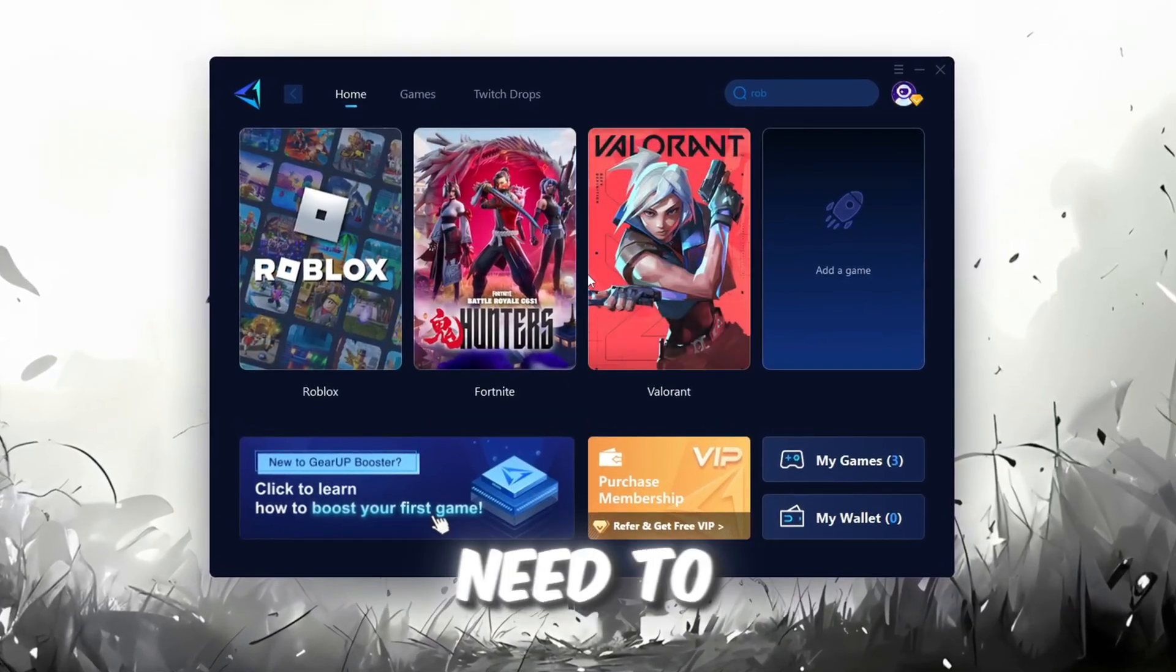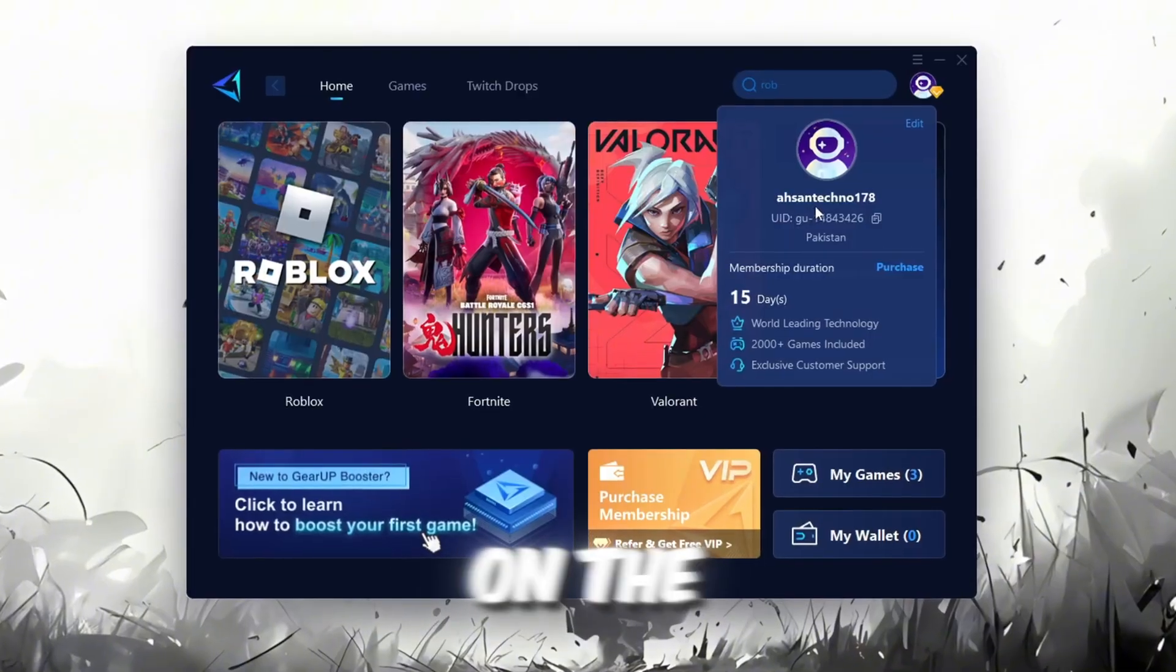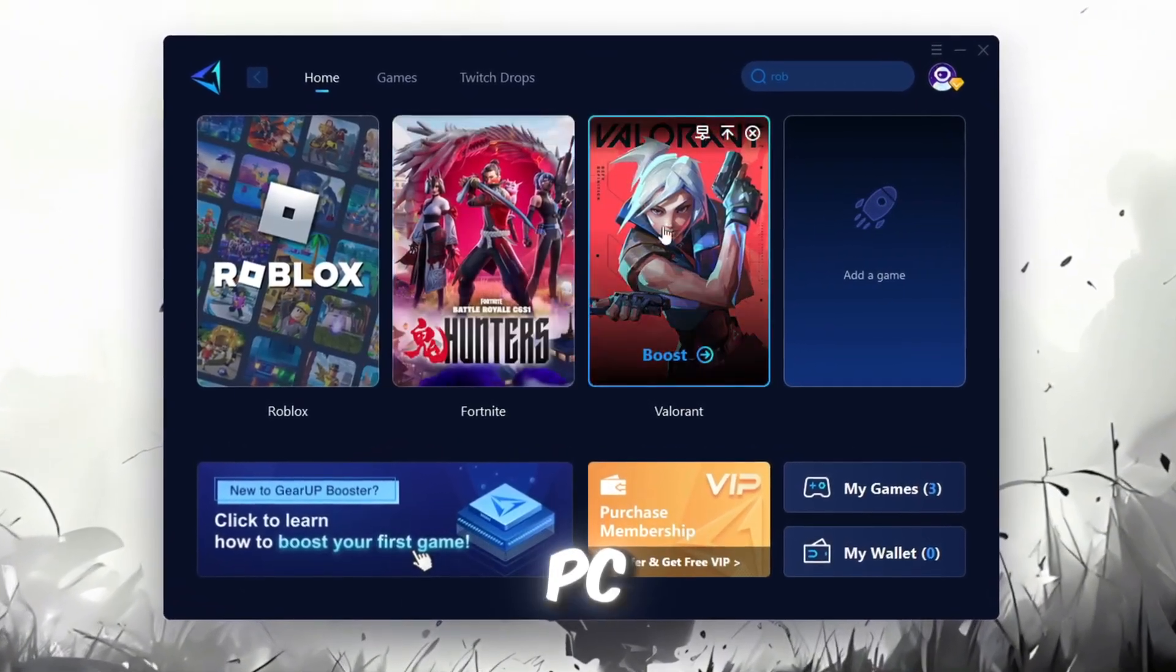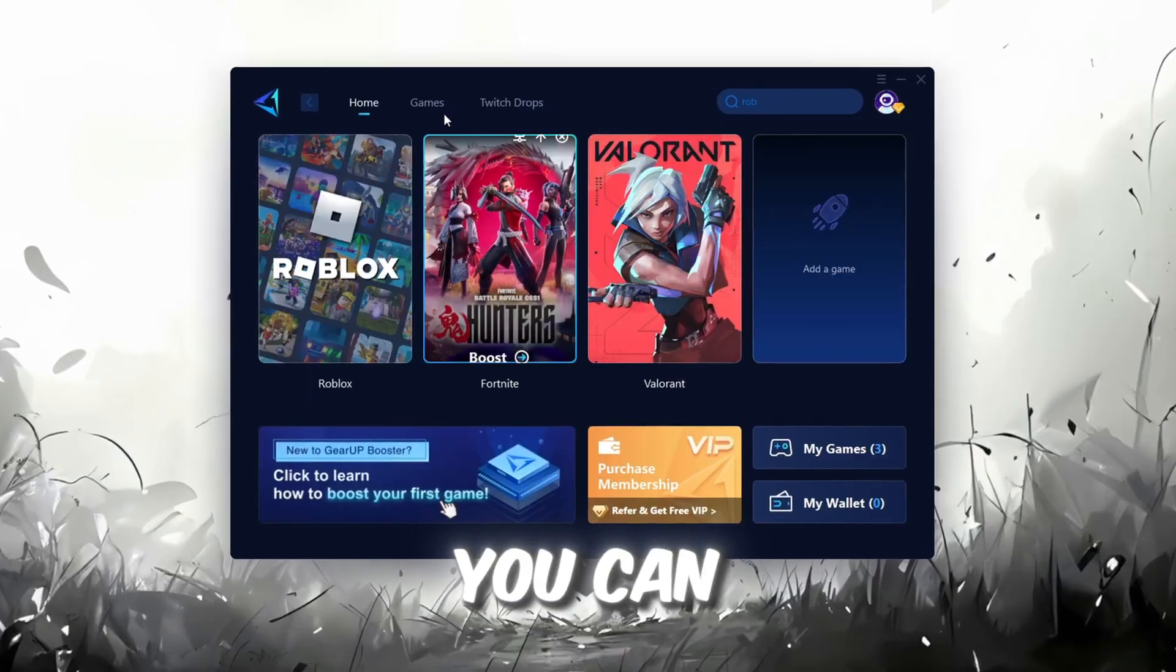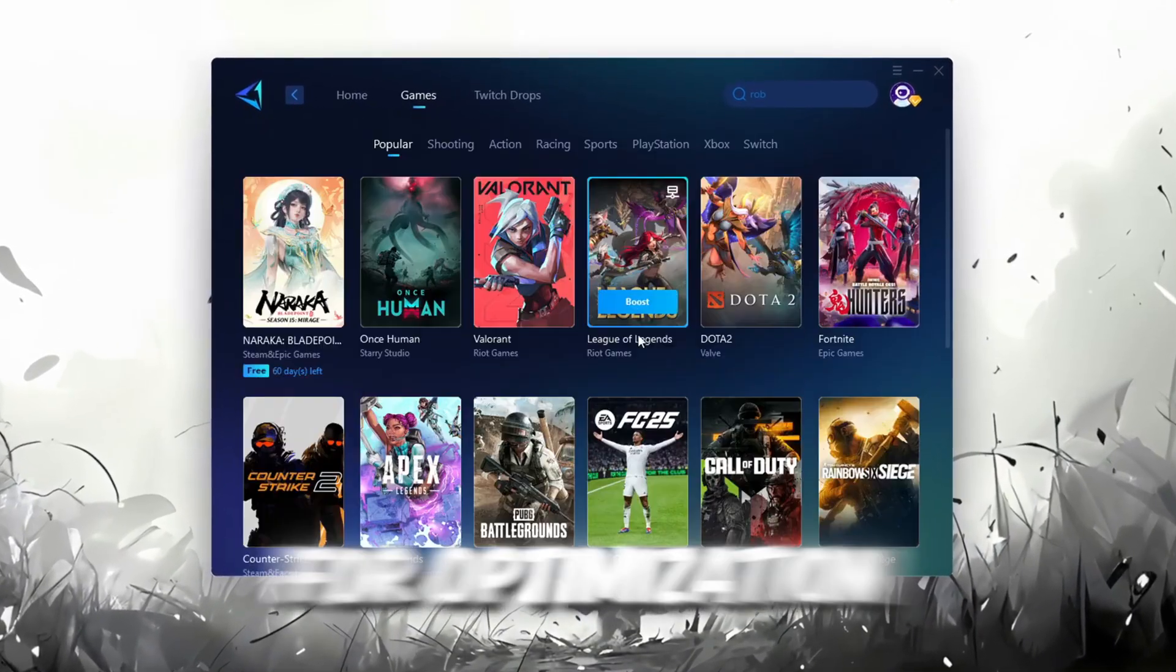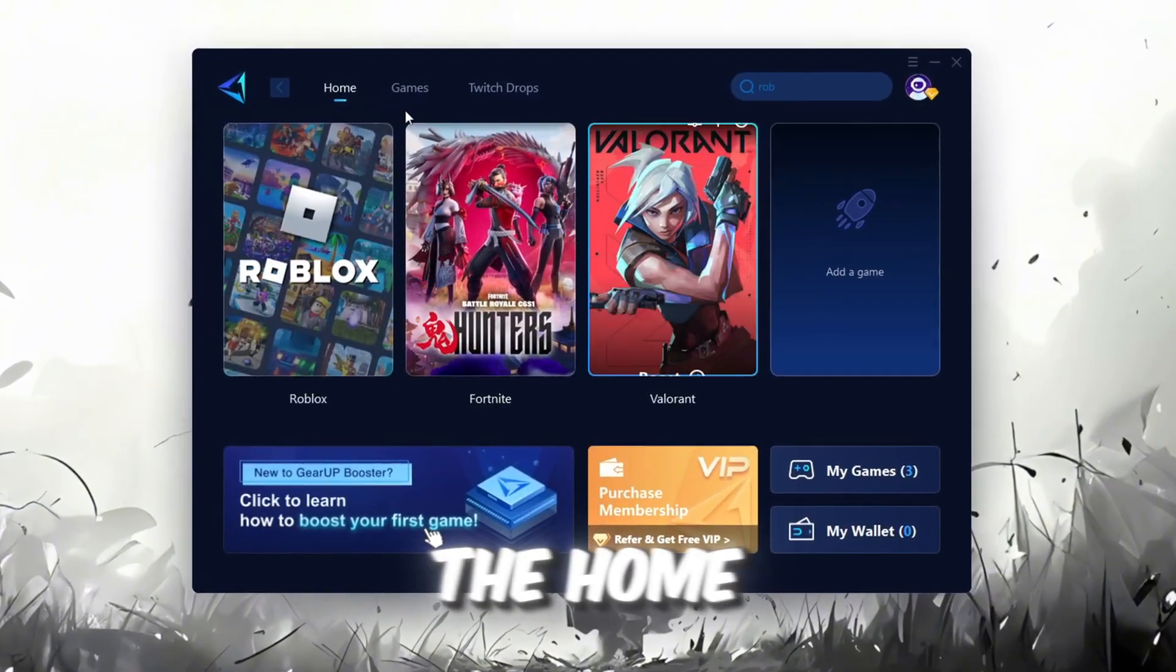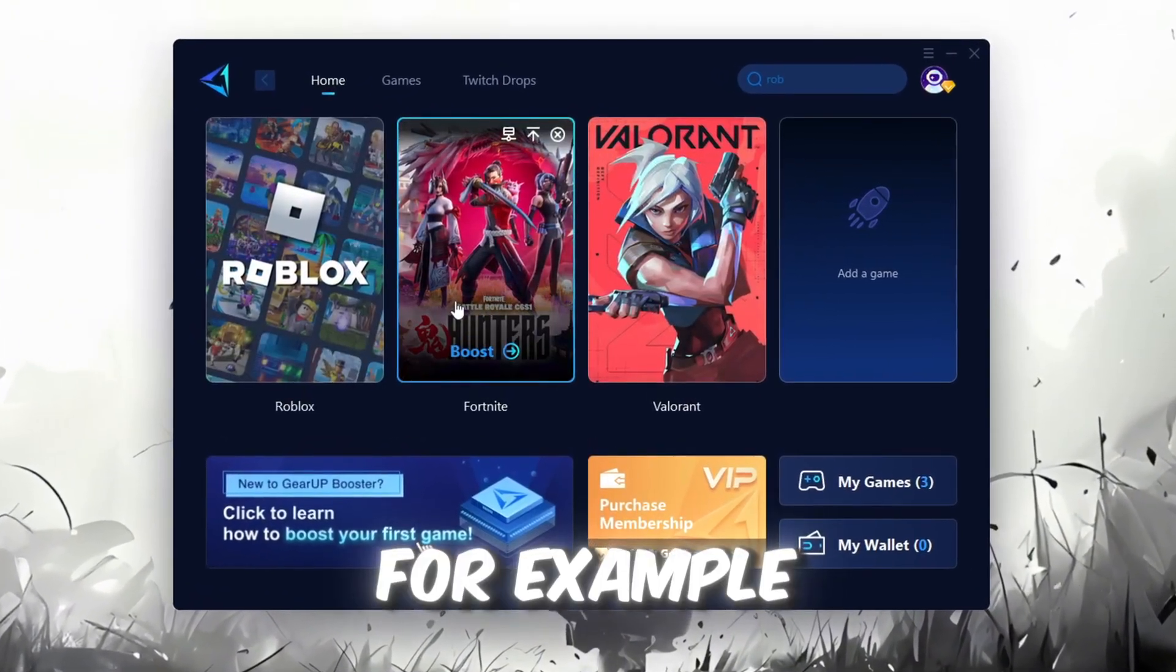The first thing you'll need to do is log in with your Facebook or Google account. On the Home tab, you'll find all the games installed on your PC. If you go to the Games tab, you can browse thousands of games available for optimization. To optimize your network and FPS, return to the Home tab and select the game you want to boost. For example, I'll select Roblox.